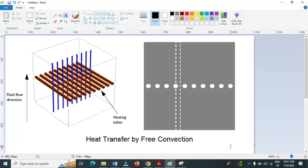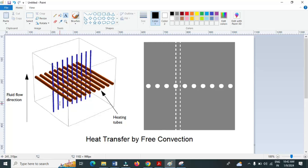Hello everyone. In this video lecture I want to discuss heat transfer by free convection. I want to solve this problem in COMSOL. Here we have fluid flowing through the space between heat rods, and the heat rods are at a temperature of 50 degrees Celsius. Due to the density difference, water flows from top to bottom. Since there is no variation in velocity and temperature in the x direction, I am going to convert this three-dimensional problem into a two-dimensional problem.